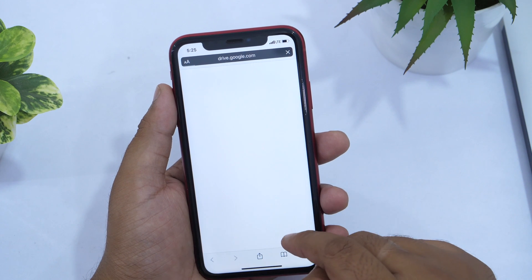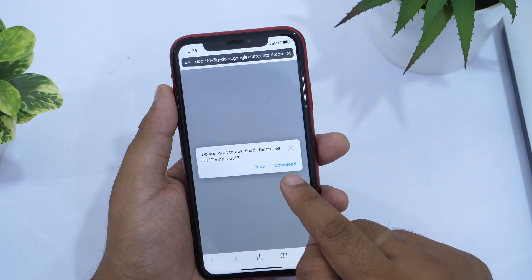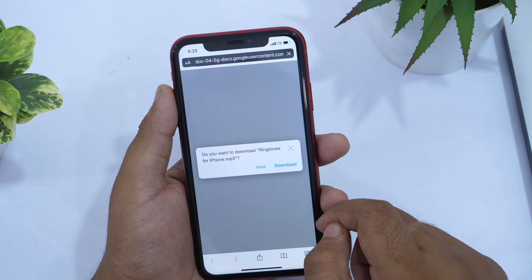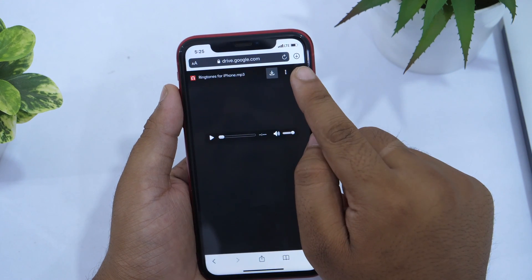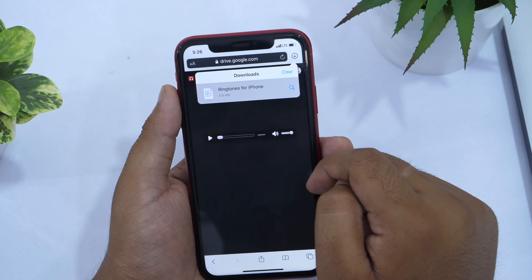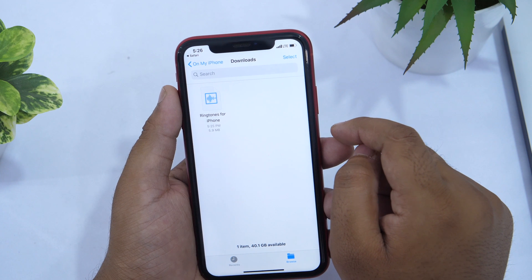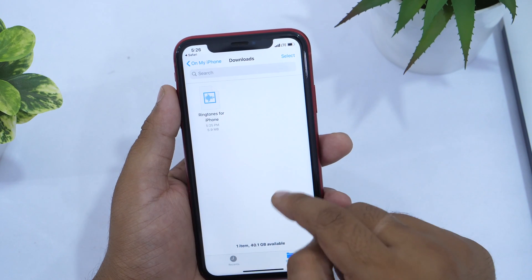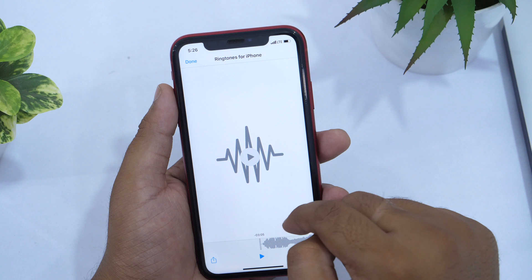Tap the download icon and the Safari downloader will show a prompt. Since I'm running iOS 13, I get a prompt asking whether I want to download or view the file. So I'll tap on Download. In the top right corner you will see the download manager icon — tapping it shows all your downloads. To find where the file was saved, tap the little magnifying glass icon, which takes you to the Files app. In my case, the file is in the Downloads folder on my iPhone.